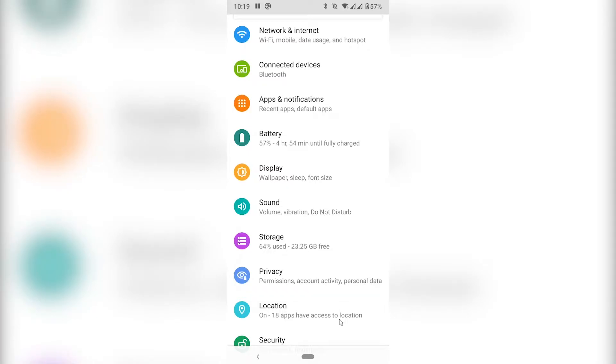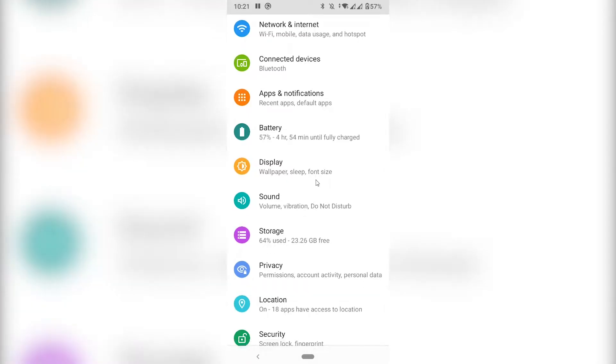In this video, I'm going to show you how you can enable the dark mode on your whole Android phone. As you may know, some settings are different on different Android phones. I'm running Android 10 on a Xiaomi Mi A3.